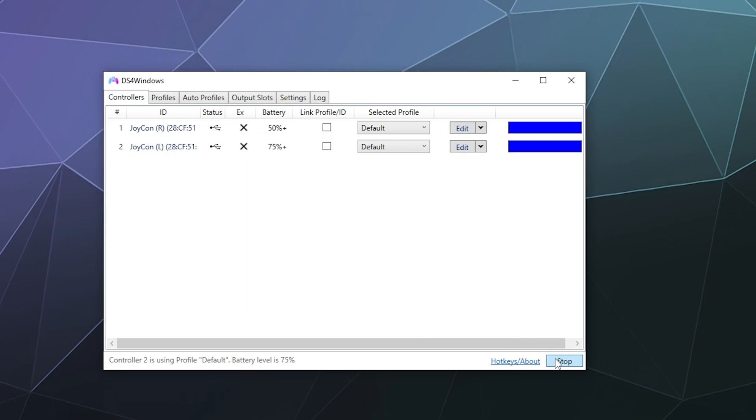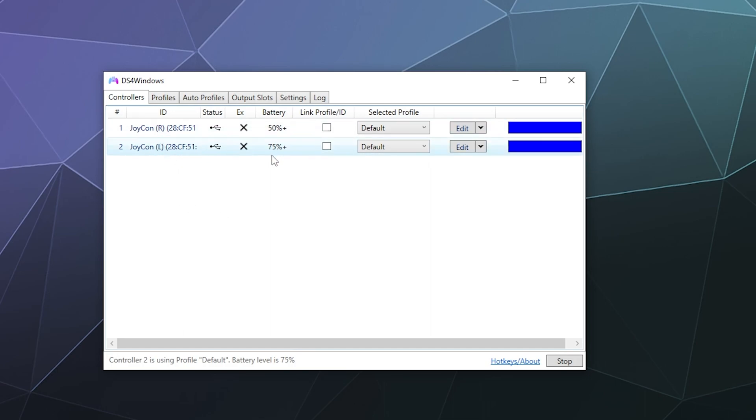If it says stop, it's already running. So now that I've got this plugged in and I hit the start button, you'll now see that both of my Joy-Cons have appeared in the list. The right one is currently at 50% battery and the left one is currently at 75% battery.